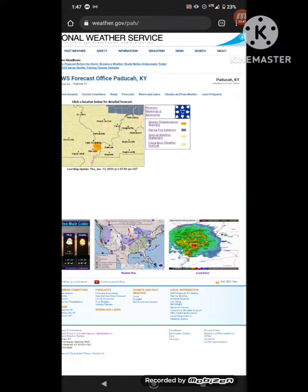Repeating, a severe thunderstorm warning has been issued until 2:30 a.m. for the following counties: Mississippi, Missouri, and the following counties in Illinois: Alexander, Massac, and Pulaski, and the following counties in Kentucky: Ballard, Carlisle, and McCracken.